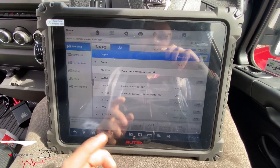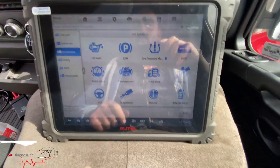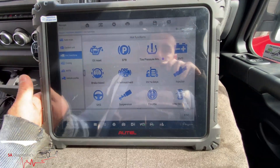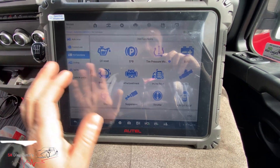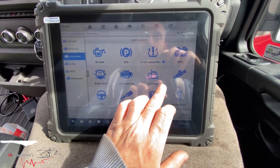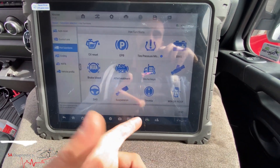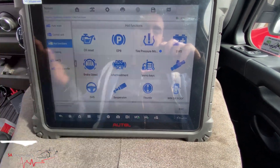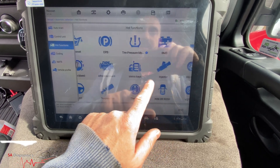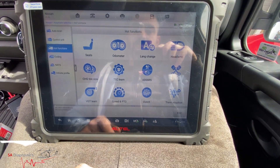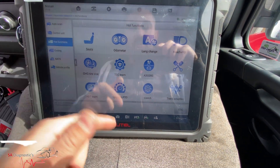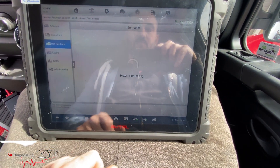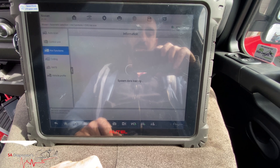Going into host functions, not every single thing will 100% work. For instance, suspension will be in there but this van has normal springs, not air suspension with sensors, so I don't bother with it. Tires, yes — you can change those, I've done it on the Vauxhalls — but I won't play about with it too much here.